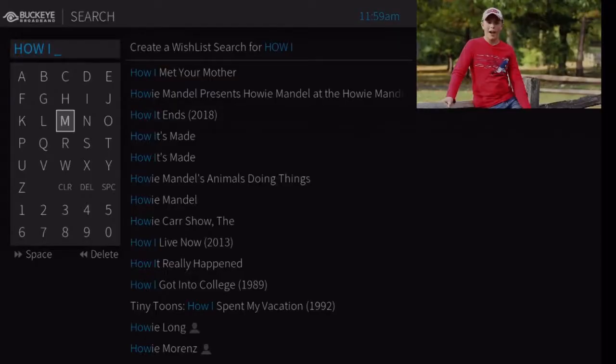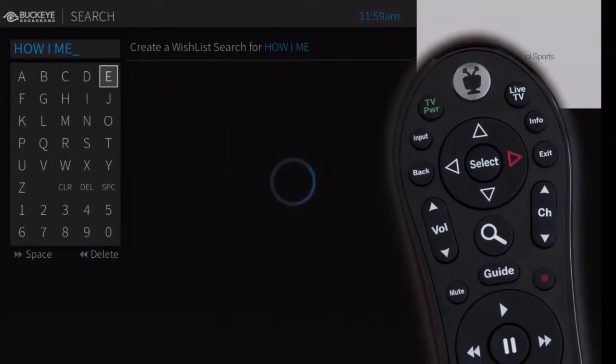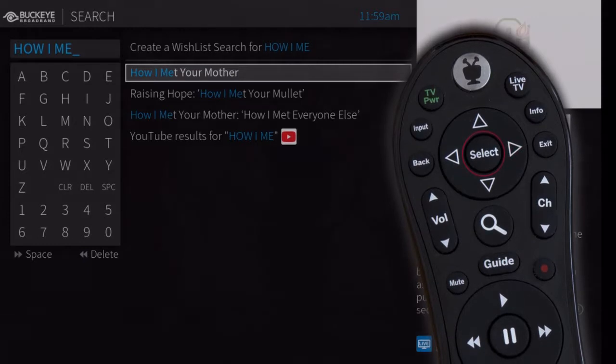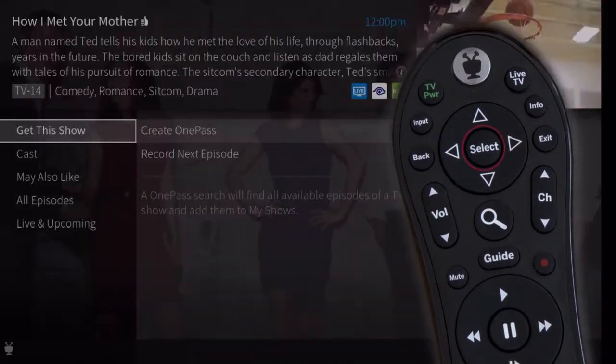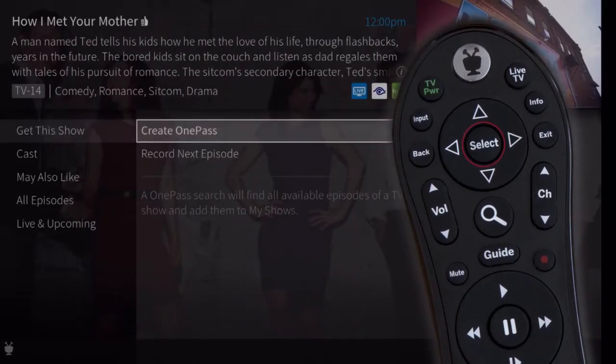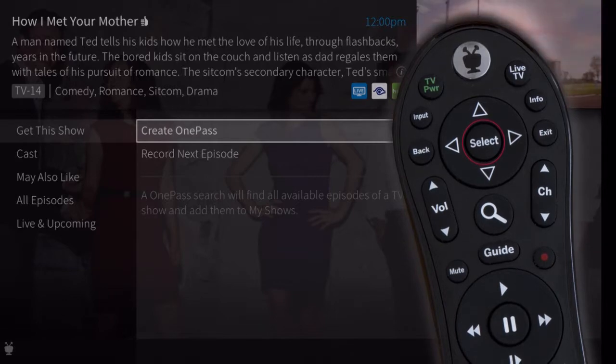When you see what you're looking for, use the right arrow to move to the right side of the screen. Highlight the show or person name, and press Select to view the information screen. Select Get This Show to record the next showing or to set up a OnePass.